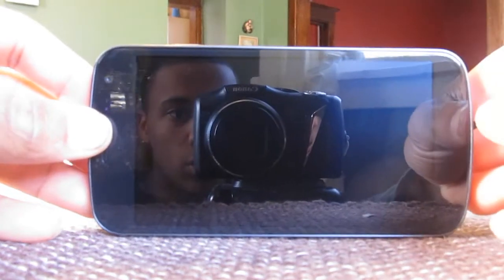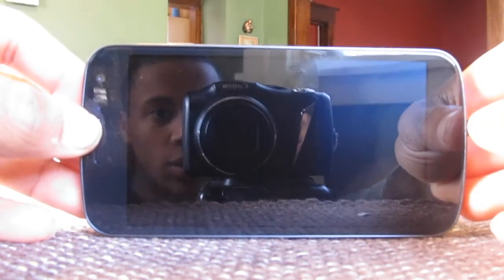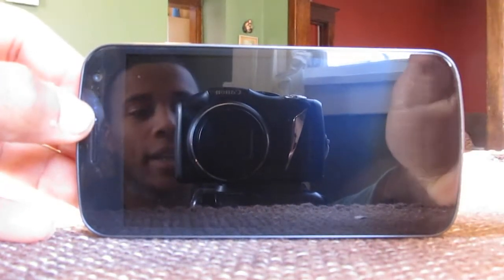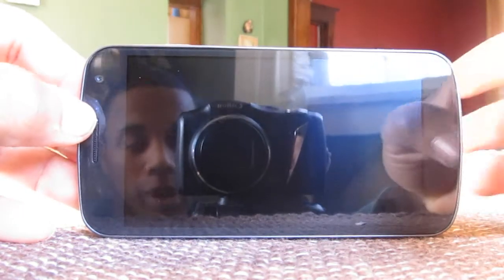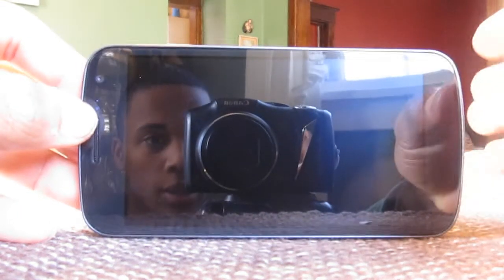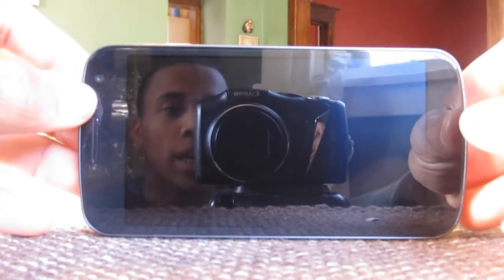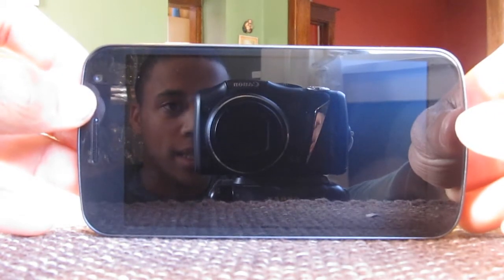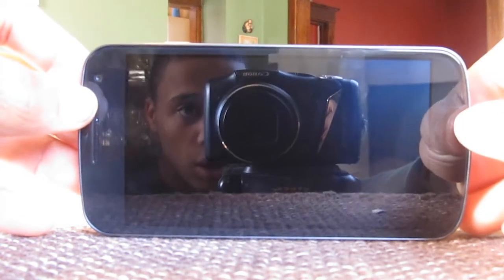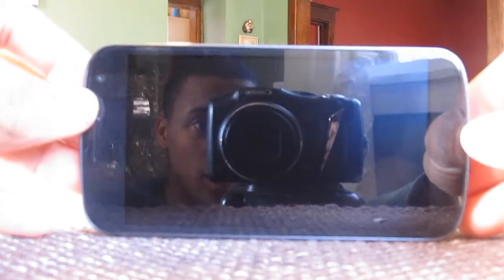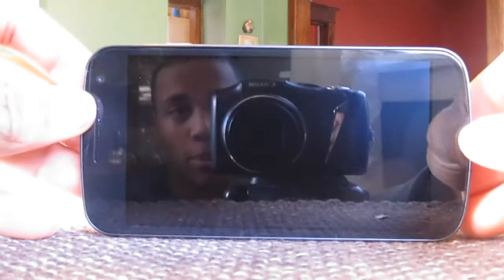Hey, what's up there YouTube? I have another new video for you today. It is on the ROM I'm running currently on my Android phone. It is called AOKP, Android Open Kang Project, I believe.